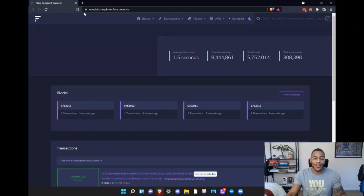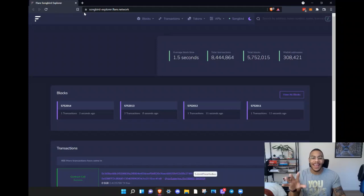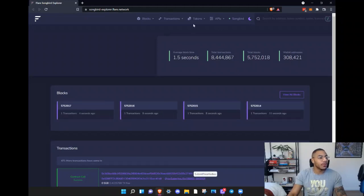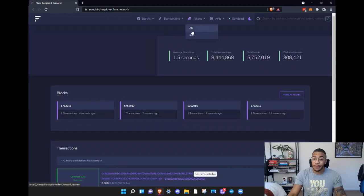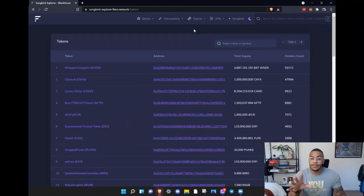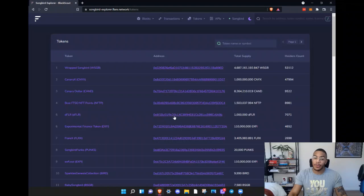Well, you can search it — I've absolutely butchered that, but you know my videos are all one take. I search Flare Scan, but the website's called Flare Songbird Explorer. This will show you everything that's happening live on the blockchain. You want to head over to tokens, hit all, and then you will see, in order of total supply, the tokens and their contract addresses.